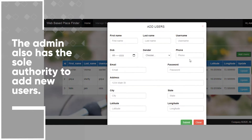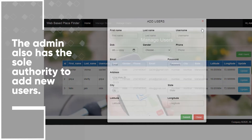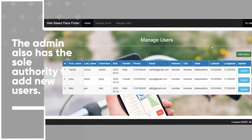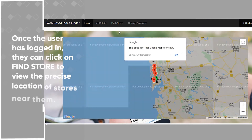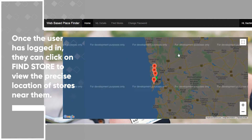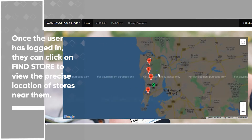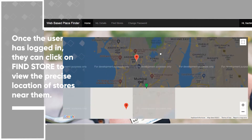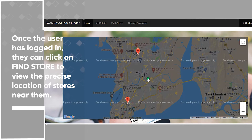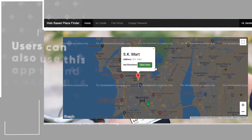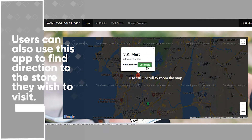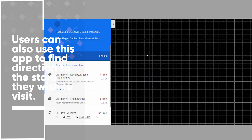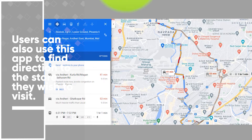The admin also has the sole authority to add new users. Once a user has logged in, they can click on find store to view the precise location of stores near them. Users can also use this app to find directions to the store they wish to visit.